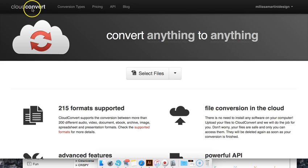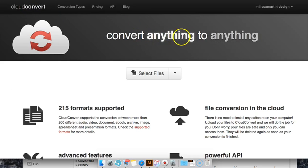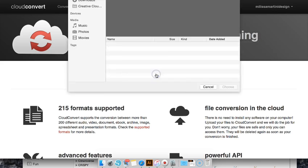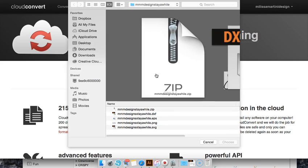If you go on to cloudconvert.com, up here at the top it says convert anything to anything. You can select your files that you want to do.